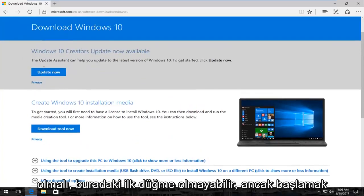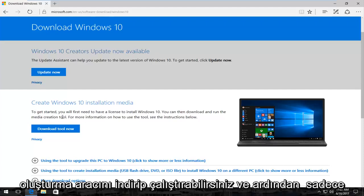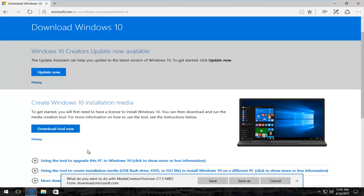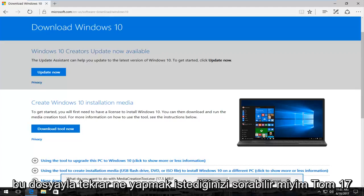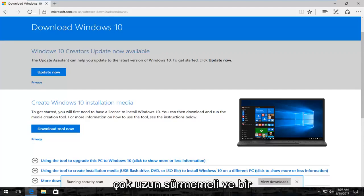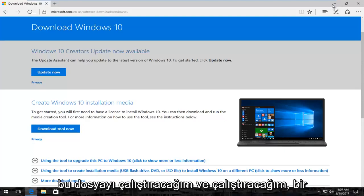There should be something — it might say "Create Windows 10 installation media." To get started, you'll first need to have a license to install Windows 10, and you can then download and run the media creation tool. You want to click on the "Download tool now" button. It's going to ask you what you want to do with the file — at the time of this recording it's about 17 and a half megabytes. I'm going to save it; it shouldn't take very long. Once it's done downloading, I'm going to run and execute that file.